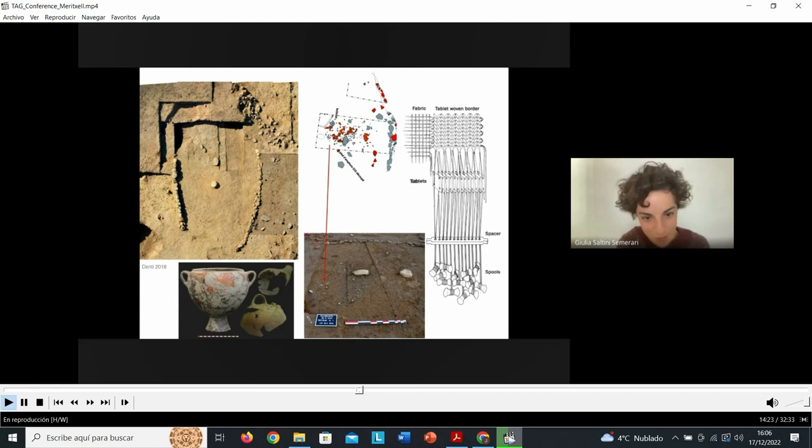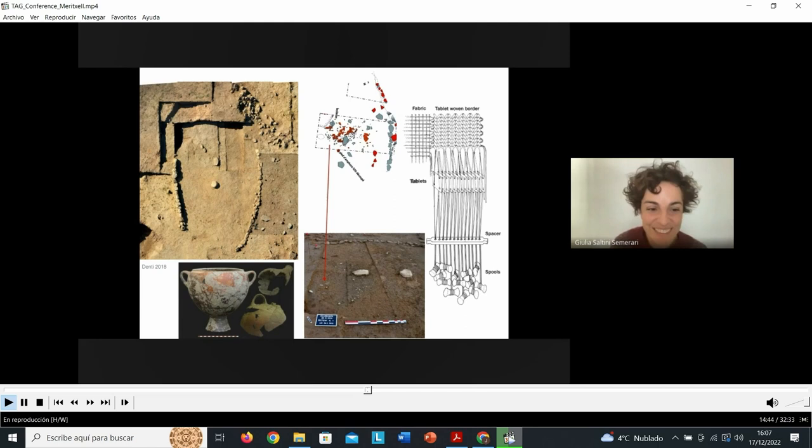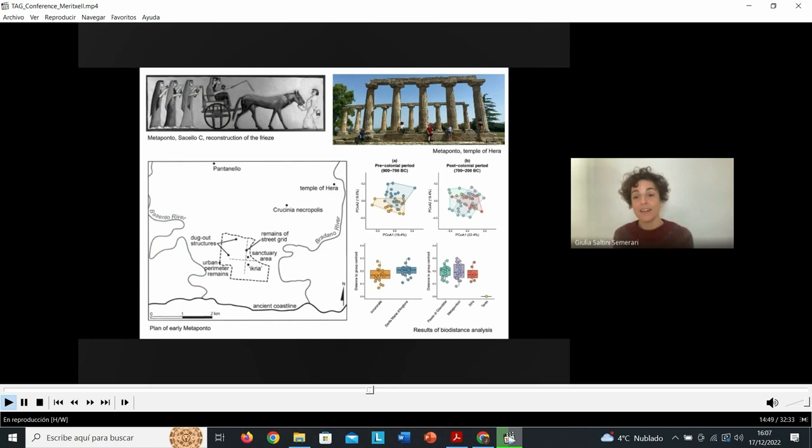The site of Incoronata was abandoned immediately afterwards at the beginning of the sixth century BCE, a moment of great demographic and territorial shifts in the region. This brought about the structuring in a much more formal way of the colonial sites along the coasts, a process that takes shape mostly in the sixth century, especially in the second half.